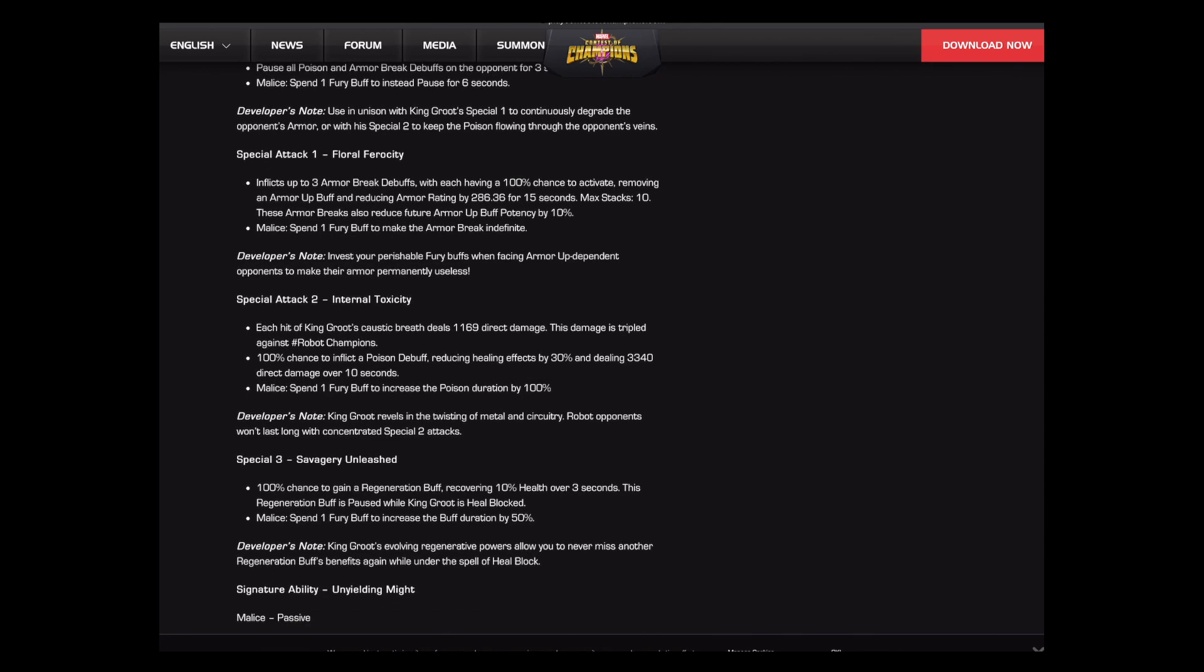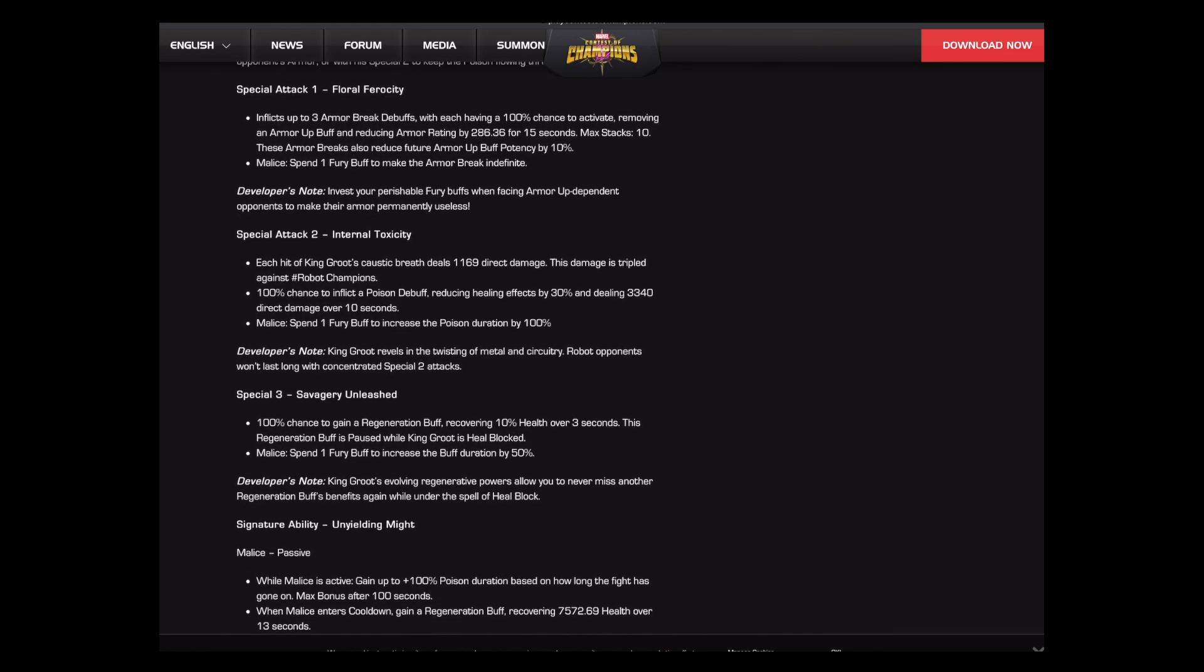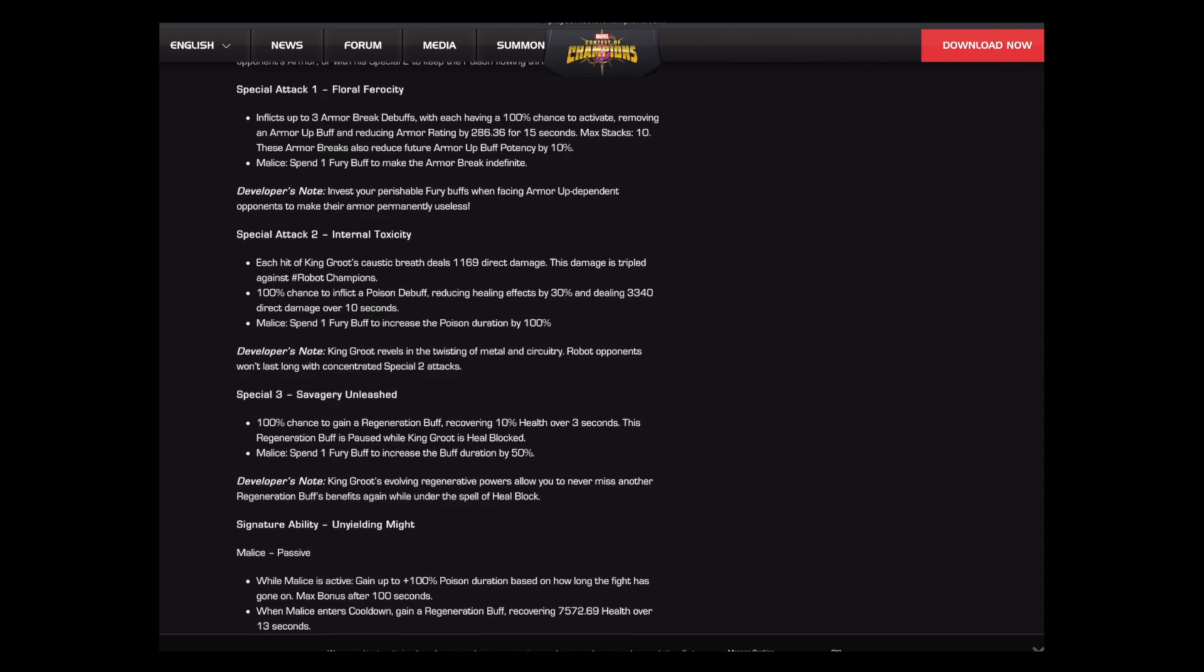We get to the special attack one. I love this because we talked about how he needed more damage, we've already talked about how much the furies helped this, but this is going to dramatically increase his ramp up. Because I've had friends in the past who say Kingroot's damage really isn't that bad once you've been doing the fight for two and a half minutes and you have all nine of his permanent armor breaks up. But that is so painful, right? Now it's not a 90% chance to inflict one armor break, it's a 100% chance to inflict three armor breaks. And it stacks up to ten, not nine. Again, just awesome.